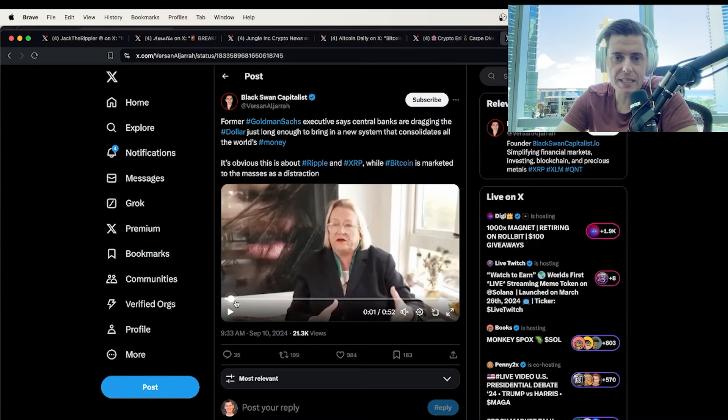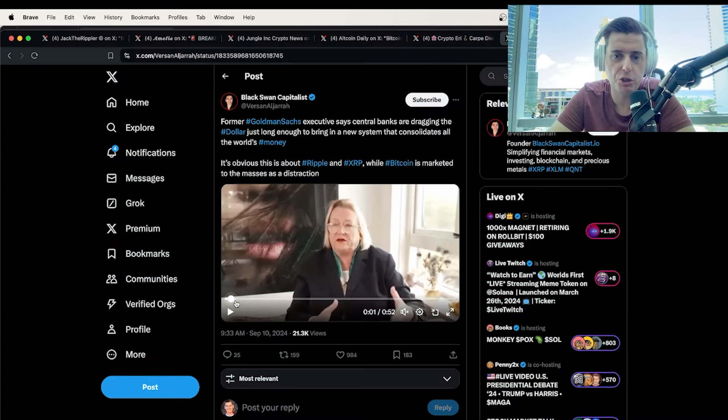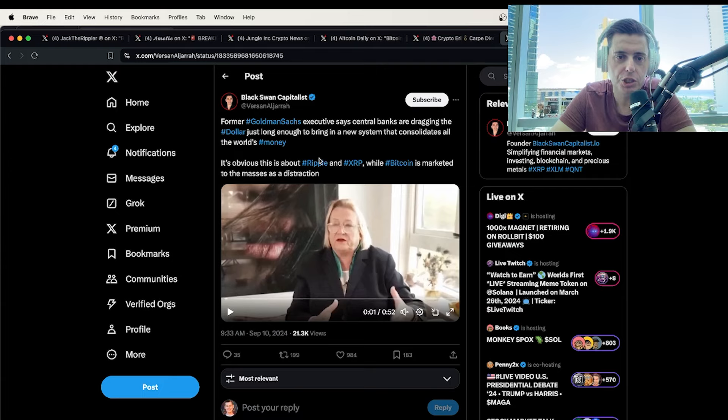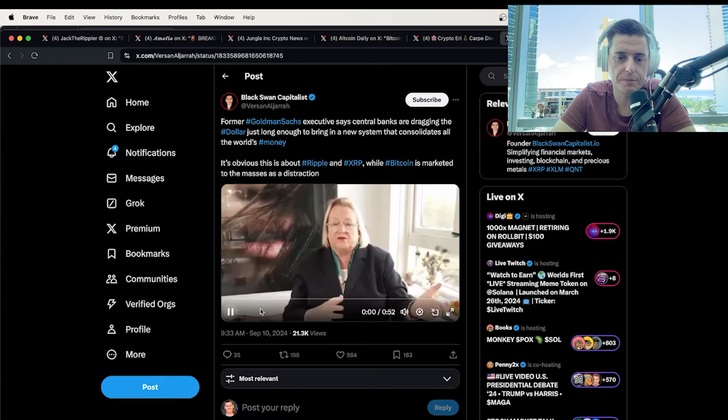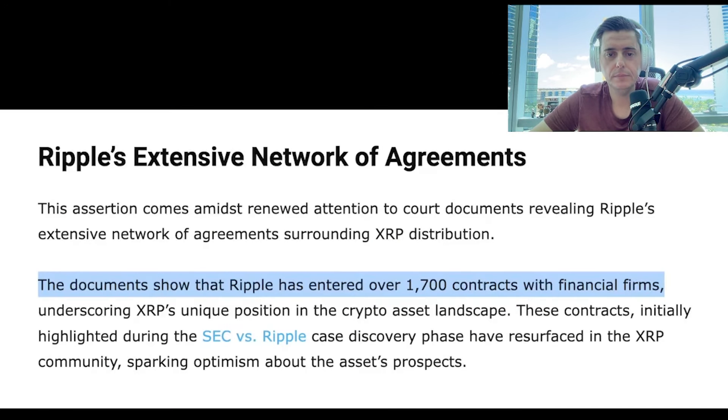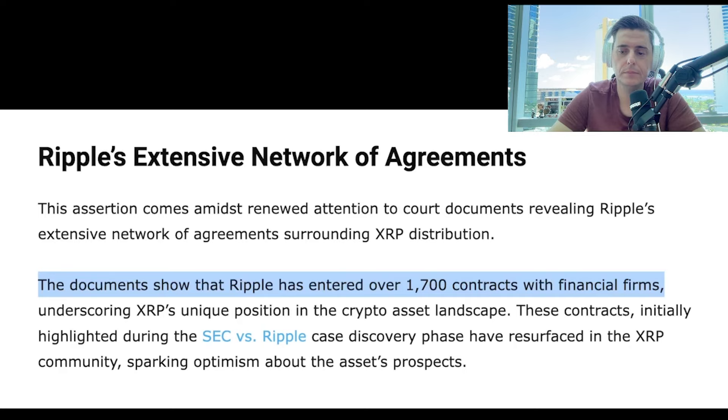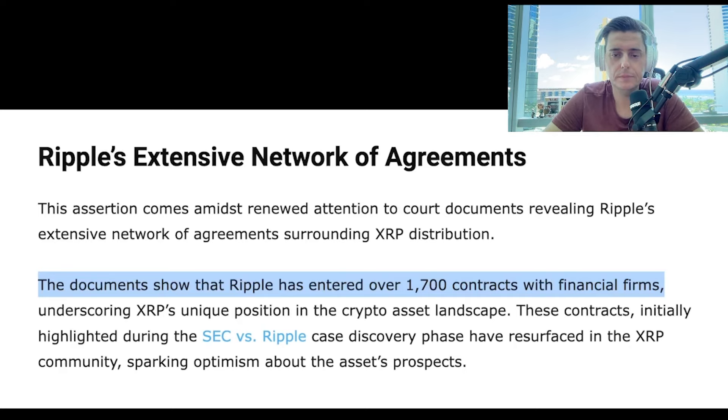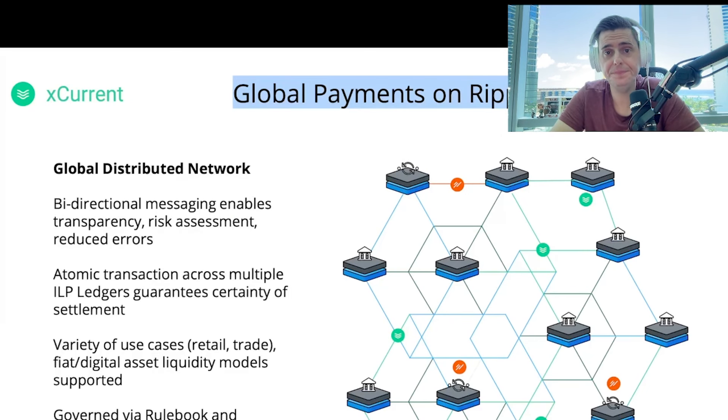Former Goldman Sachs executive says central banks are dragging the dollar just long enough to bring in the new system. So check this out. For many decades, the dollar has been the reserve currency and the system is what I would describe as long in the tooth. And the central bankers are trying to bring in a new system, but it's not ready to go yet. We're in a period of great change and uncertainty where the central bankers are trying to keep the dollar system going and accelerate.